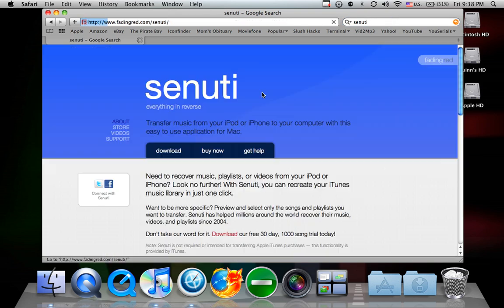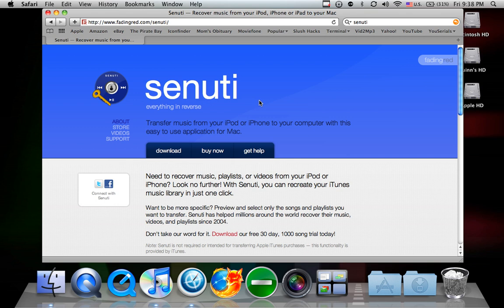Click on the first link or I'll just provide the link in the description. Senuti is a program that does everything in reverse - it transfers your music from your iPod to your iTunes.